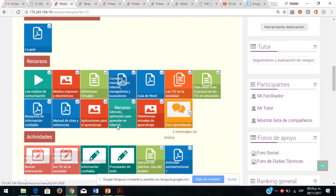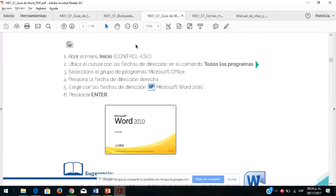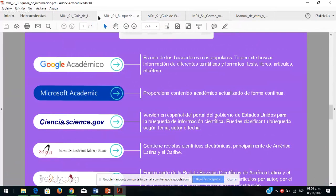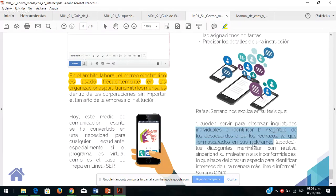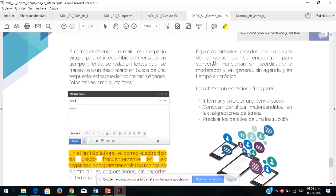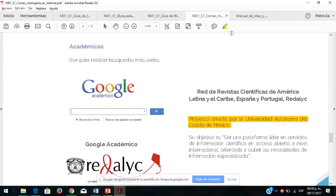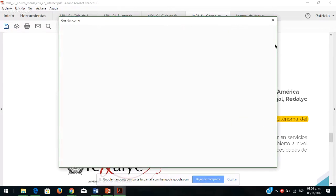En Adobe Reader nada más le dan al marcador, toman el texto y presionan el marcador, ya se selecciona. O seleccionan el marcador y todo lo que seleccionen se va a resaltar. Aquí nada más lo guardan y va a quedar esa información que acaban de seleccionar para que a la hora de consultar algo ya lo tengan a la mano.